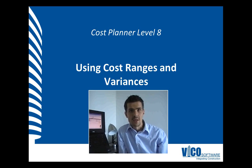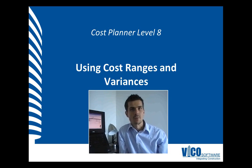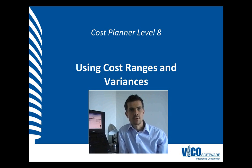FICO Cost Planner allows you to do that after activating the minimum and maximum columns in your cost planner view.